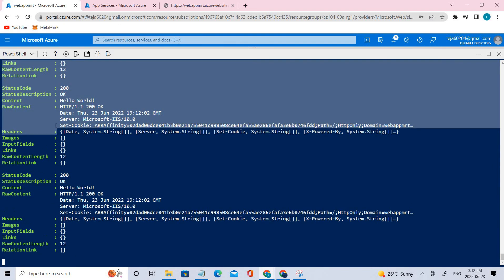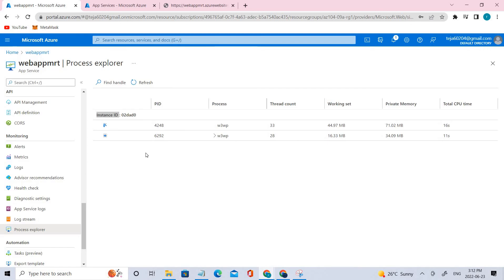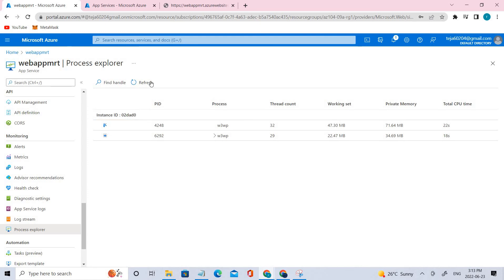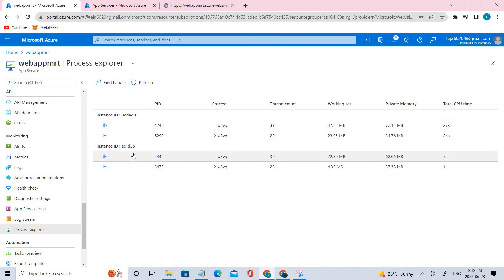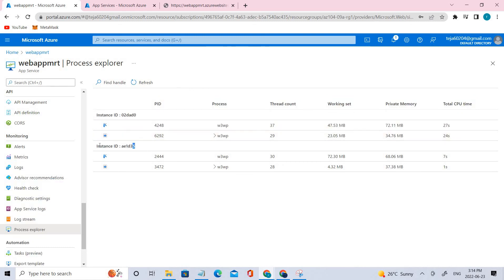Let's run that particular command — we are running an infinite loop here. Let's wait for some time and it will be changing to two different instances. Let's try to refresh it. Once you're able to see two different instances, we can close the lab and clean up the resources. There you go — we were able to increase the instances to two. This is how auto scaling works.